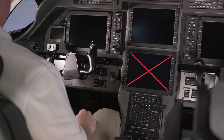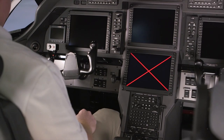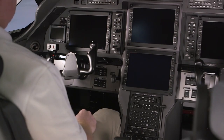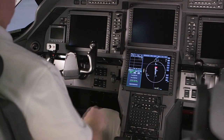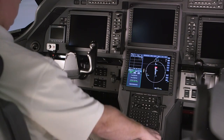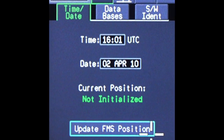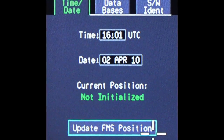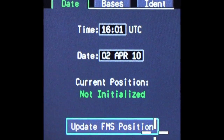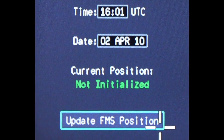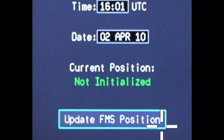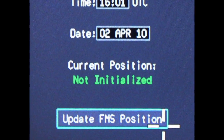The FMS position is lost once the aircraft is shut down. However, during power-up, the FMS position is automatically updated using the GPS sensed position. The message 'Not Initialized' is displayed if a valid GPS position is not available and the FMS has not yet been initialized.